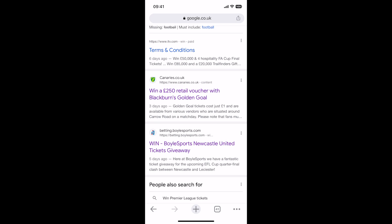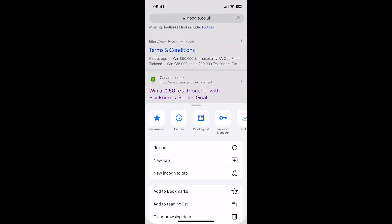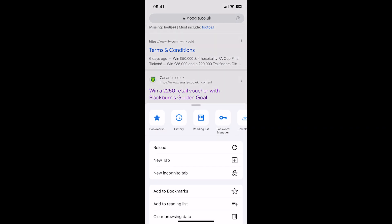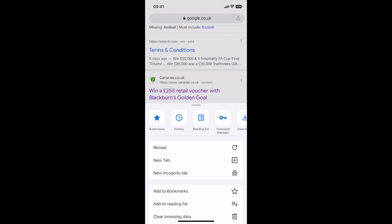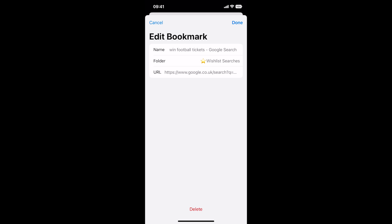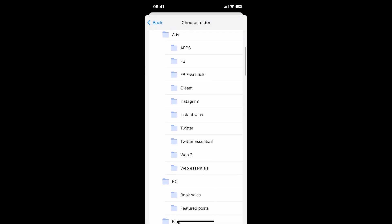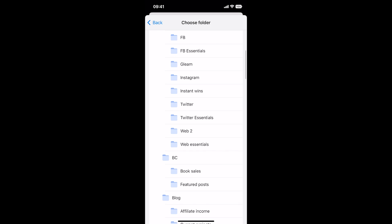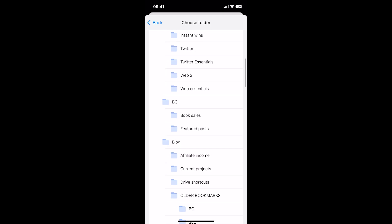If you want to save this search and use it again, tap the three dots at the bottom of the screen and add to bookmarks. You can see it's bookmarked into my wishlist searches, but if you want to put it anywhere else just tap on that, tap on Folder, and put it in whatever folder you need to.